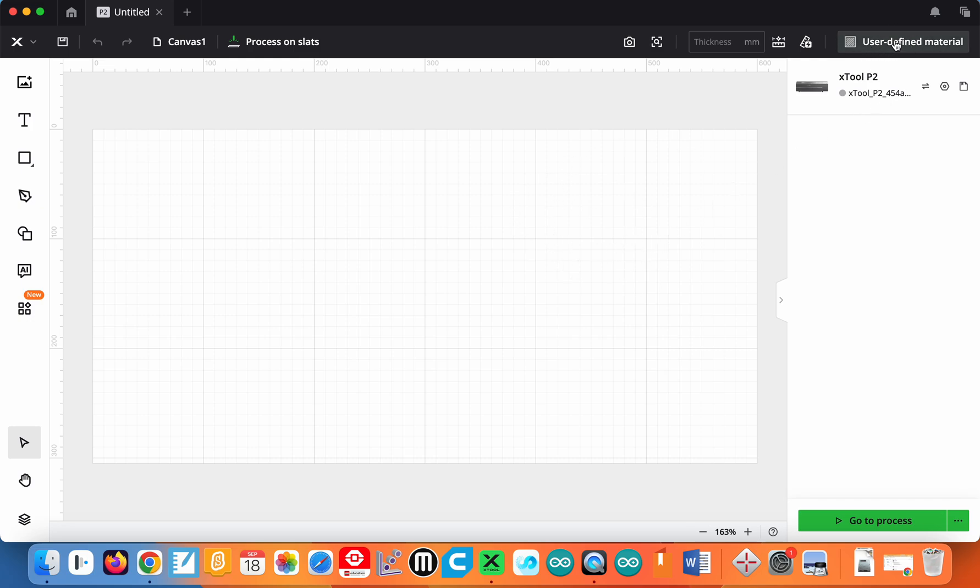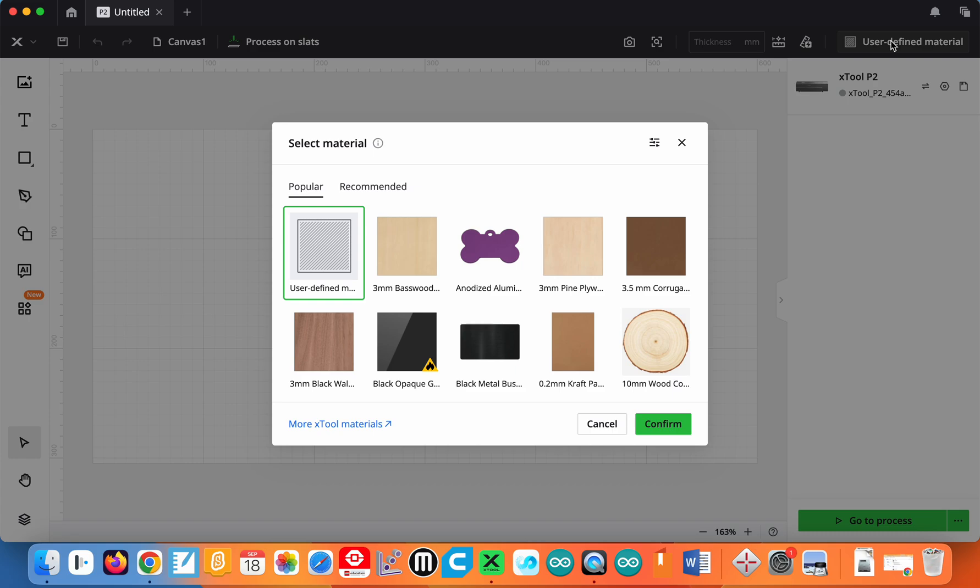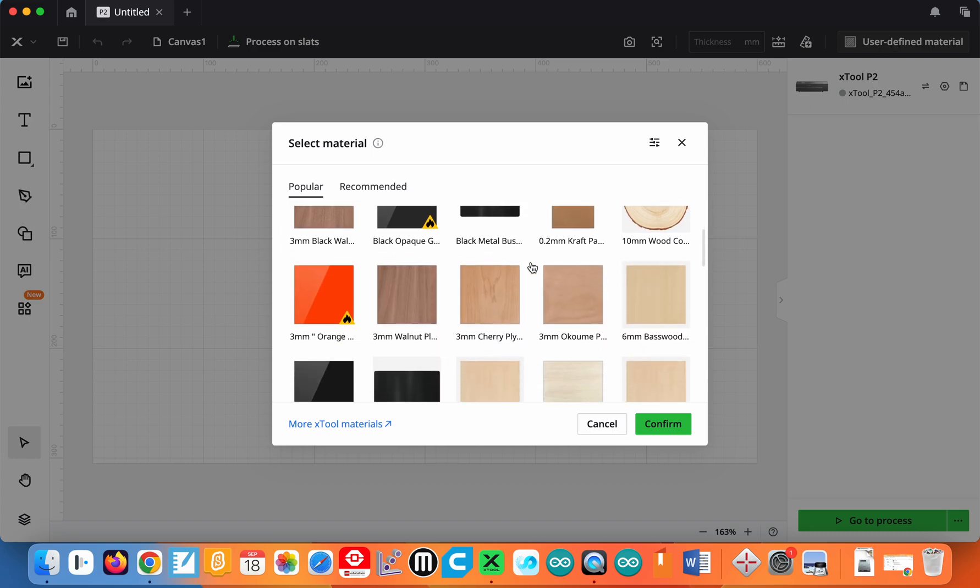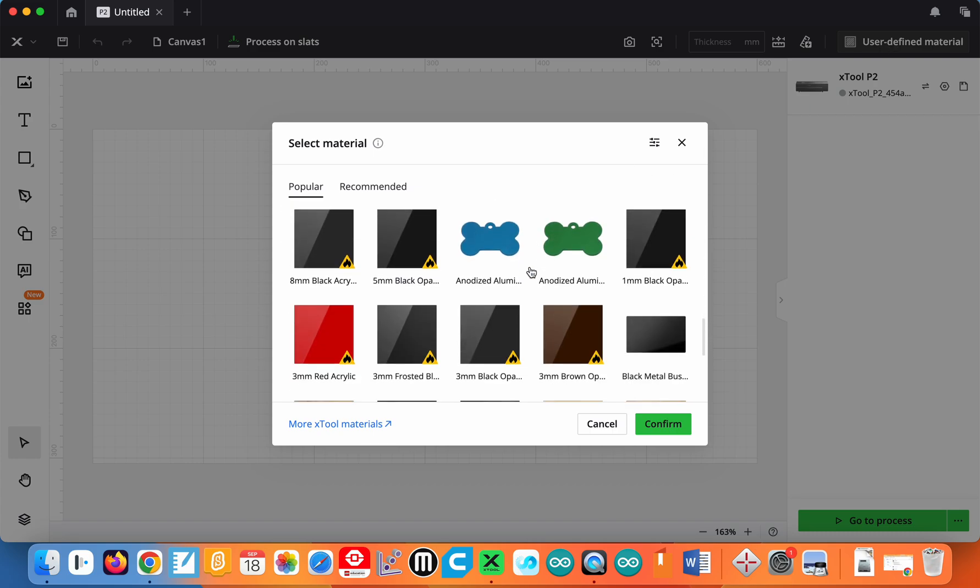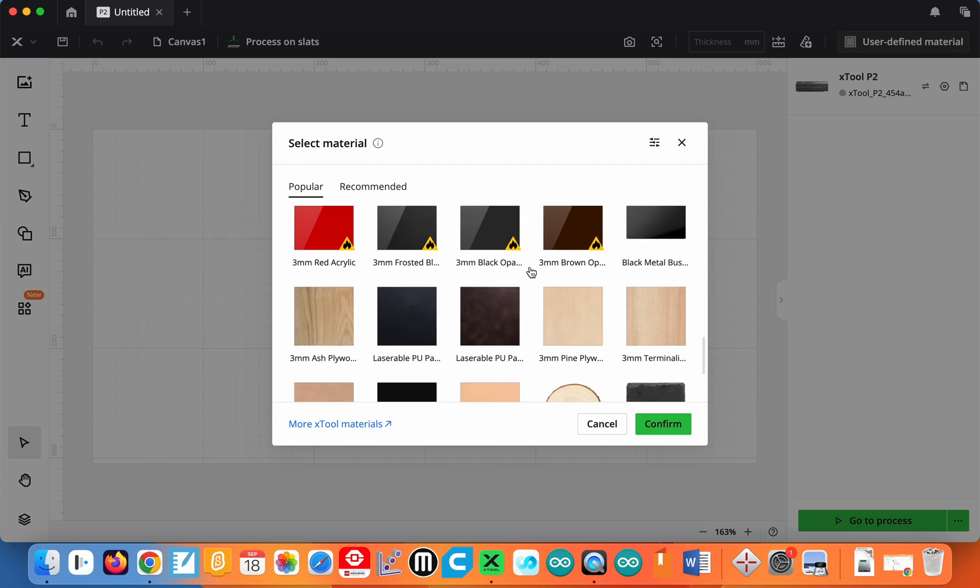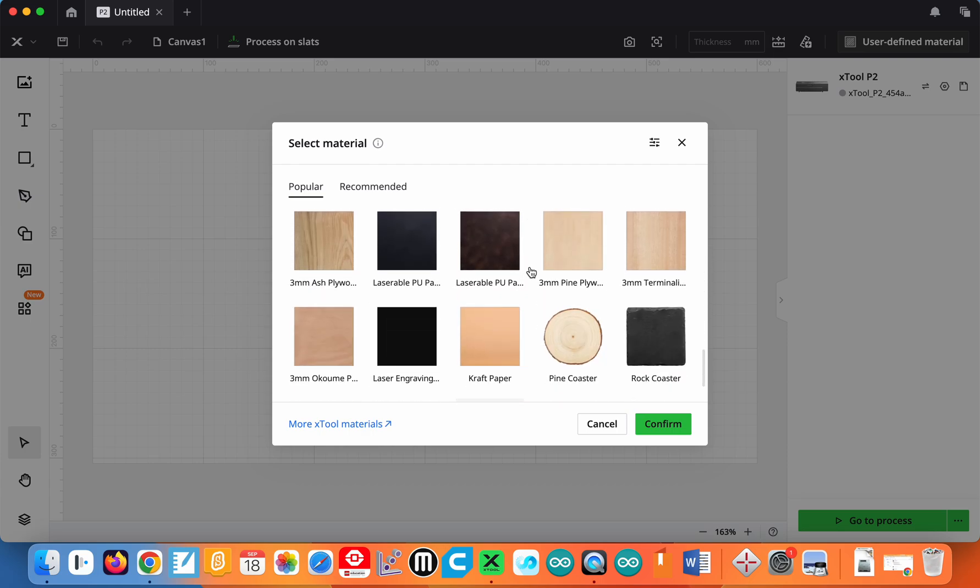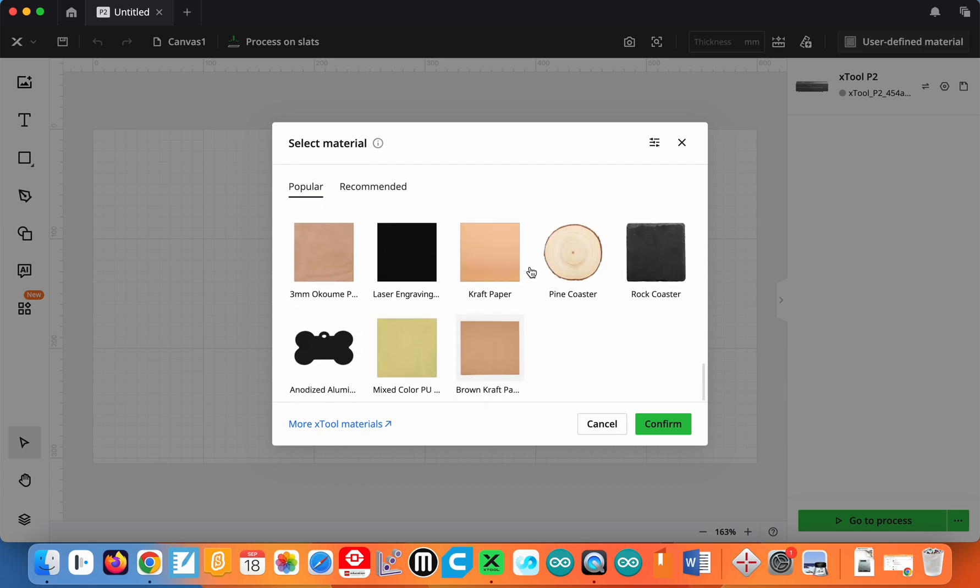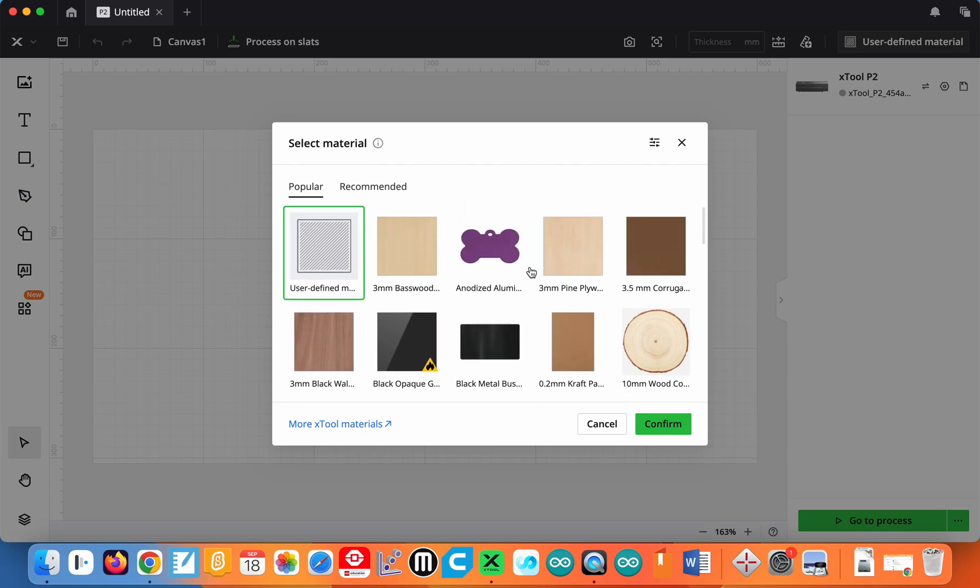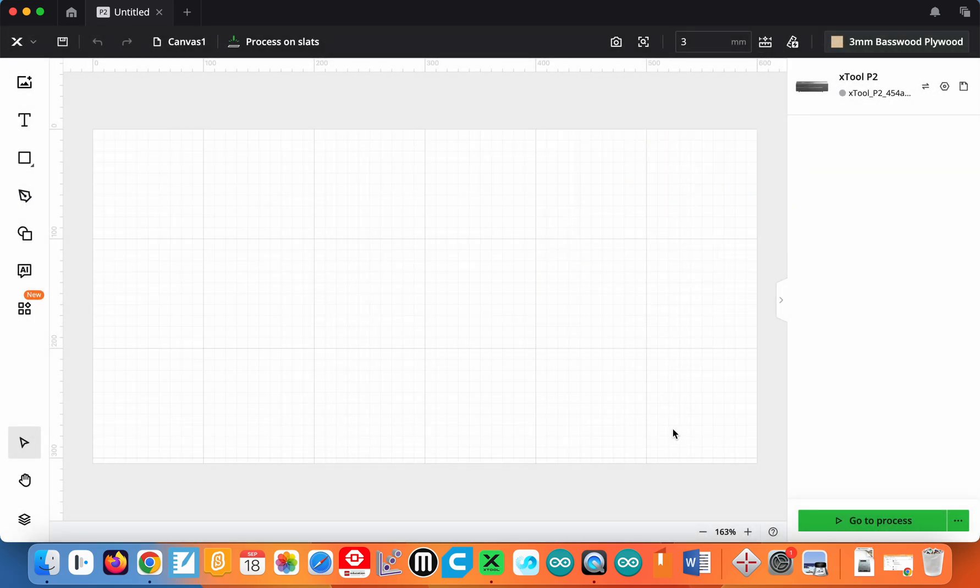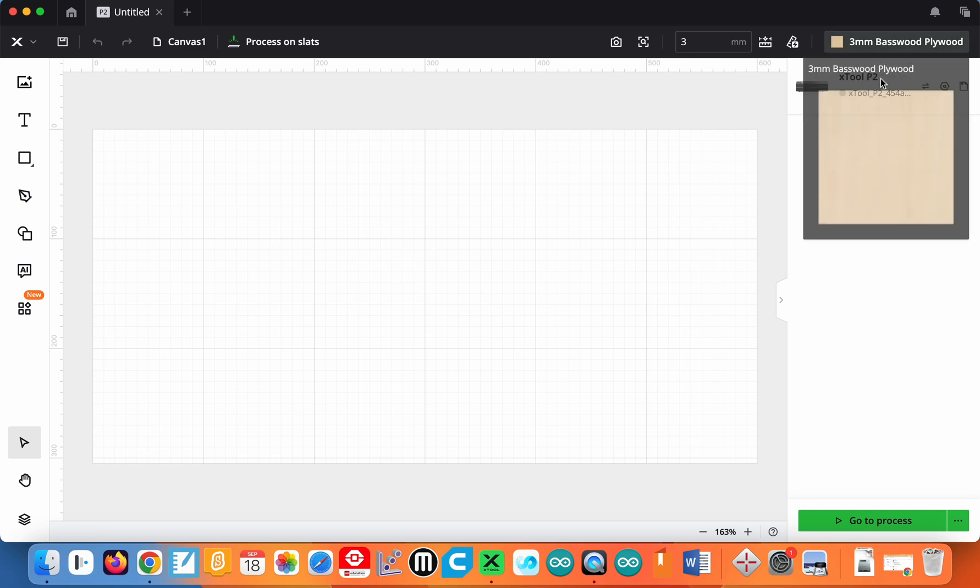In the upper right hand corner it says user defined material. Here's where you can change this at any point, but we should select the material we're working with. Are you making something out of wood or plastic or aluminum or leather or what? All kinds of different options. So I'm just going to select this basswood and confirm it. Now all my settings are going to be to using this wood. We can change it, but just a good starting point.